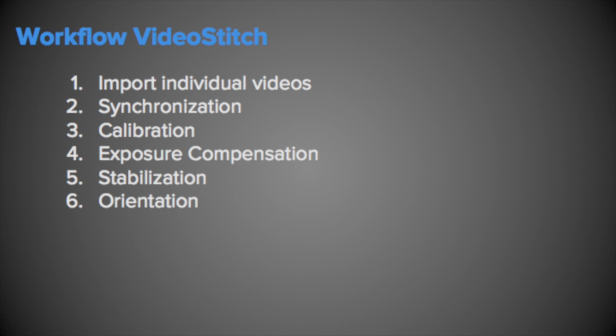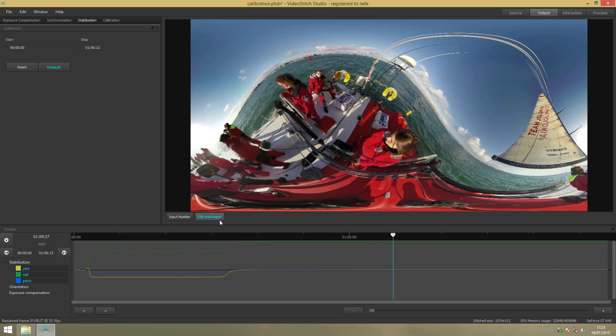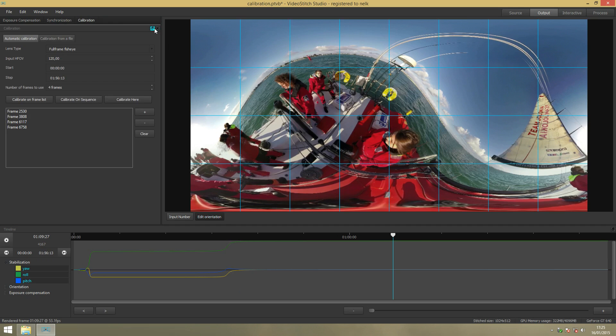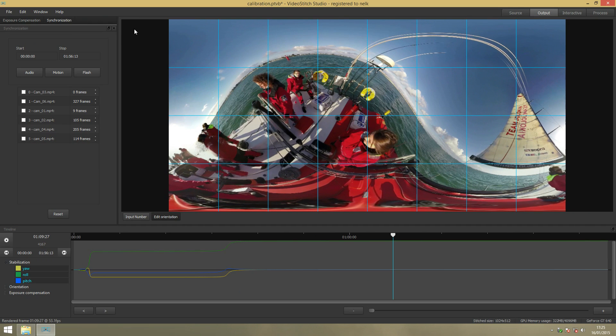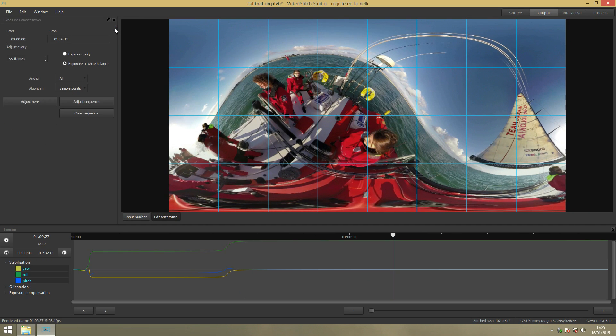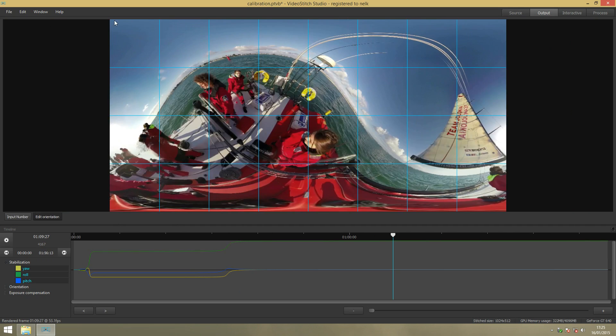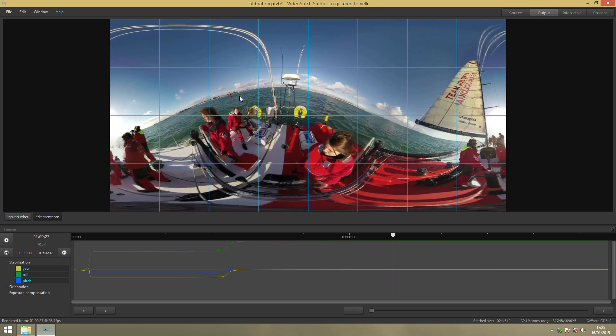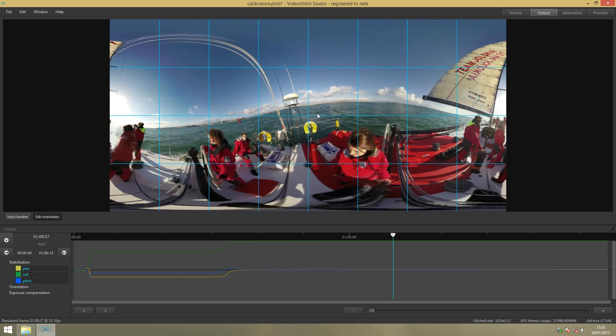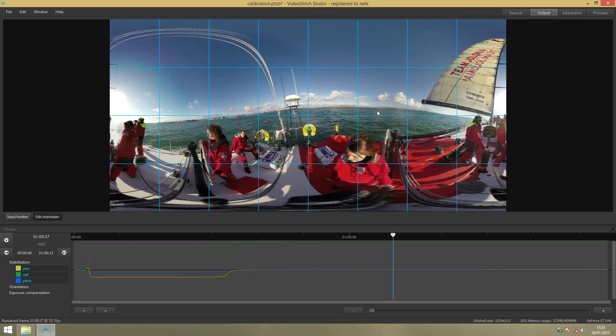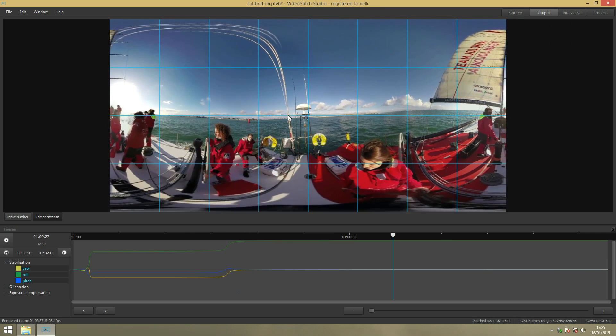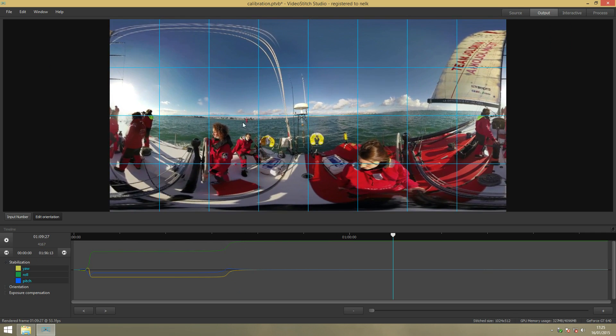The next step is we'll do the editing of the orientation. You can see here, you can close all of these widgets. Here we will level the horizon with just the left mouse button and the right mouse button. You can edit it. You can level the horizon.